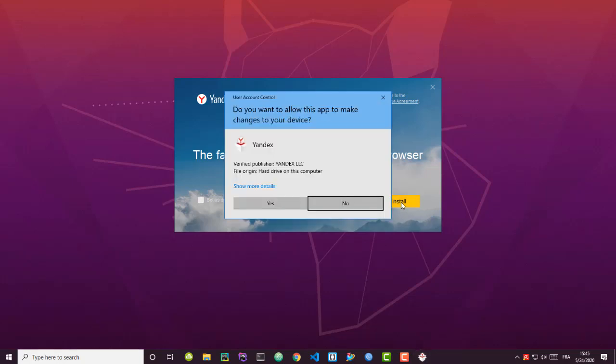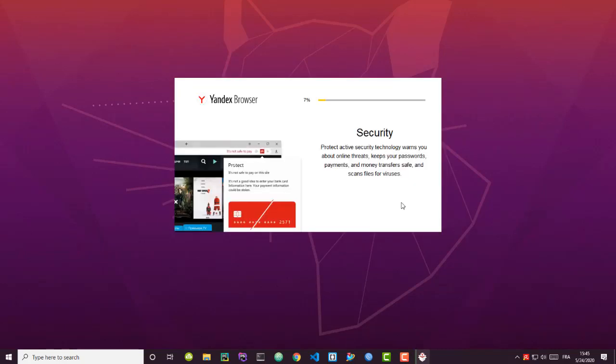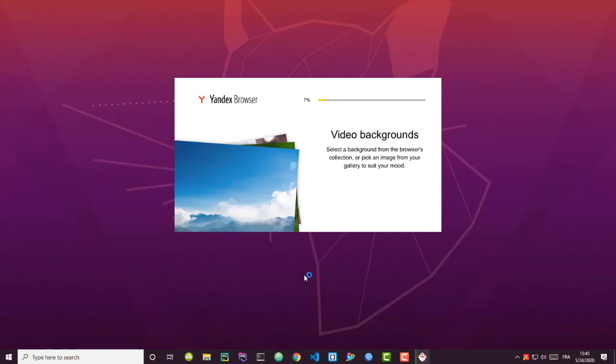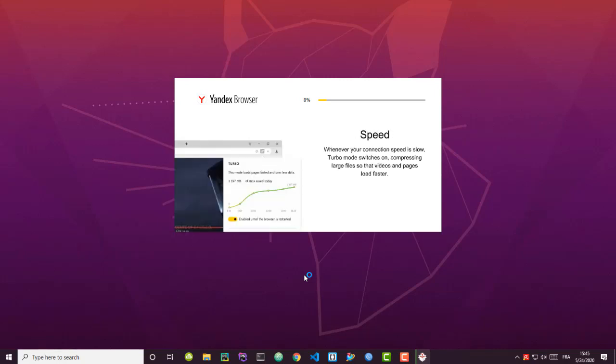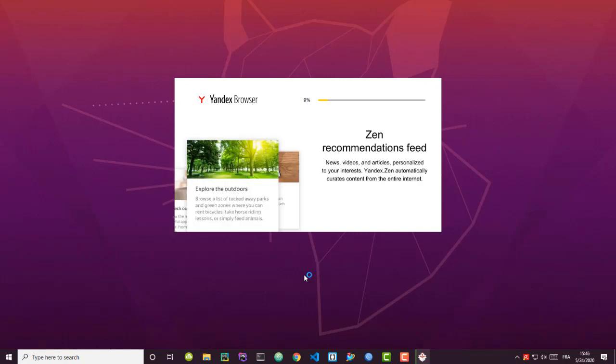This browser was made by Russians, but it's very powerful. You can use it instead of Chrome or Firefox if you want, and it's compatible with all Chrome extensions. I'll show you all that when I've finished installing this browser.